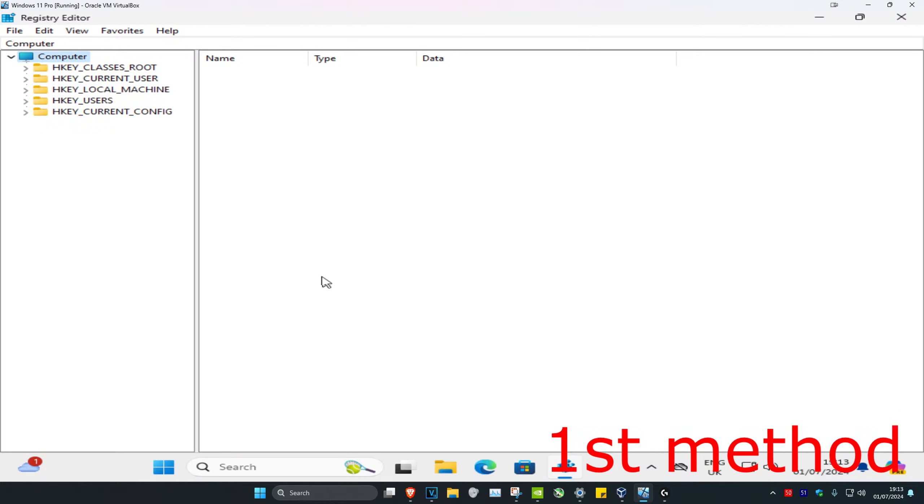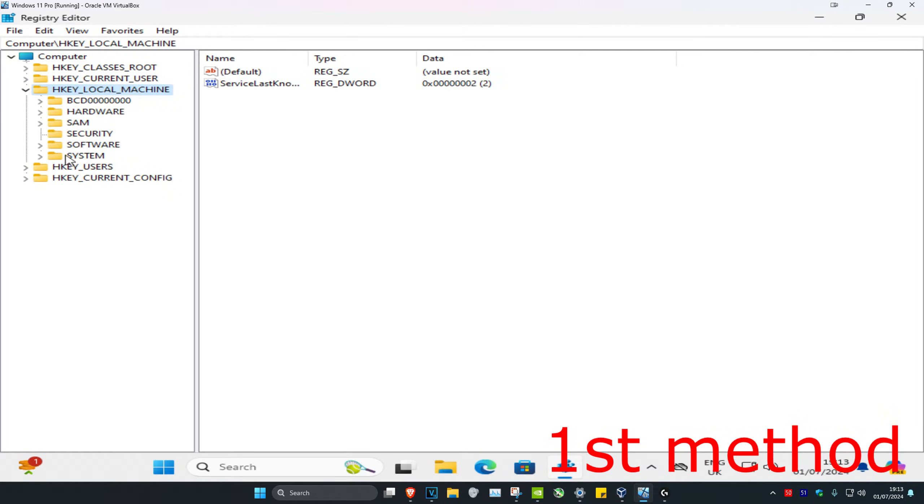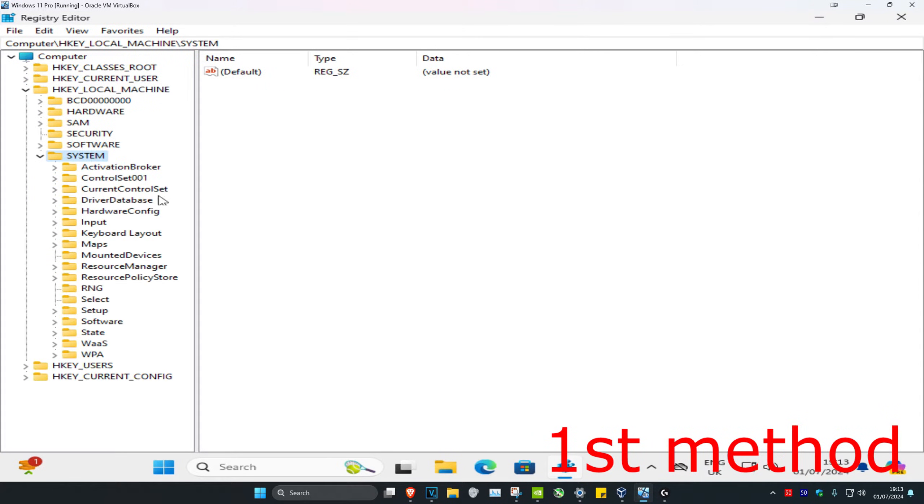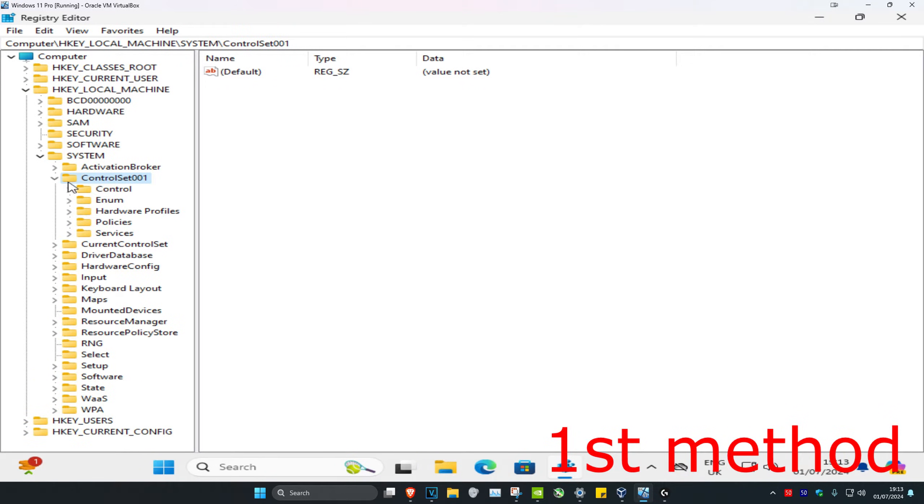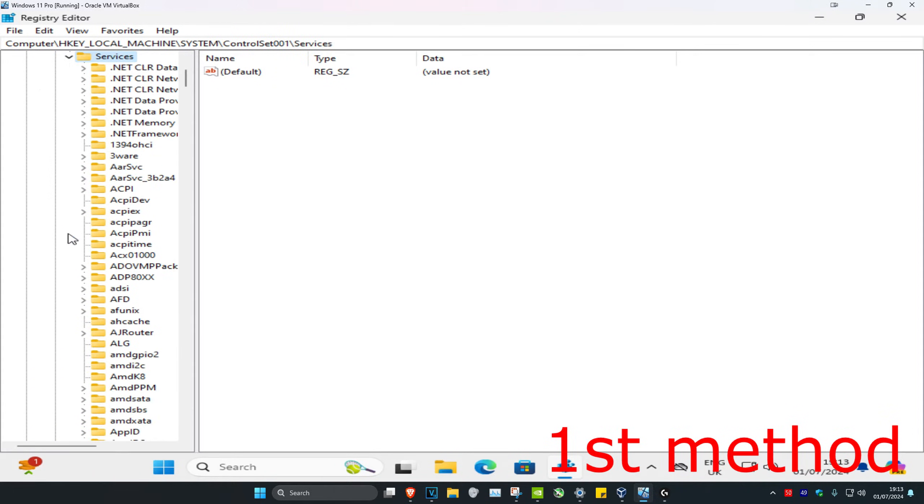Now, once you're on this, you can follow everything I'll be doing up here. So first, we're going to expand HKEY_LOCAL_MACHINE. Then we're going to expand System. Then we're going to expand ControlSet001. Then we're going to expand Services.